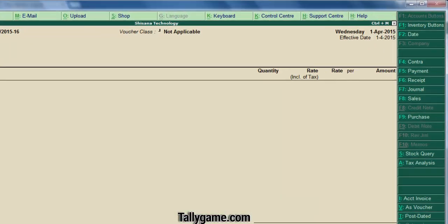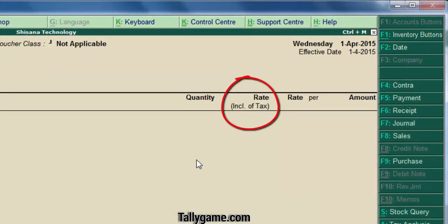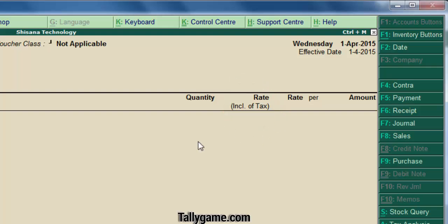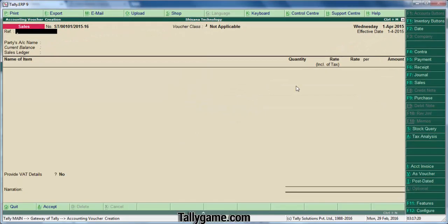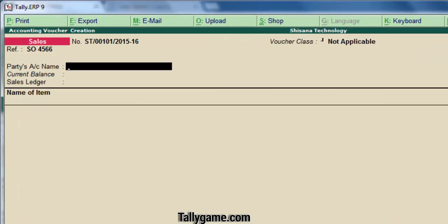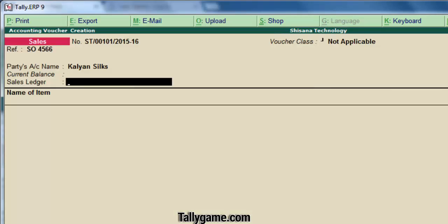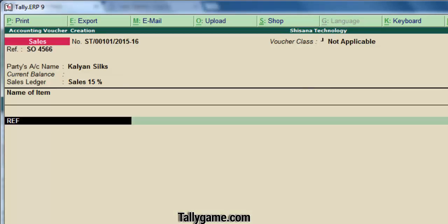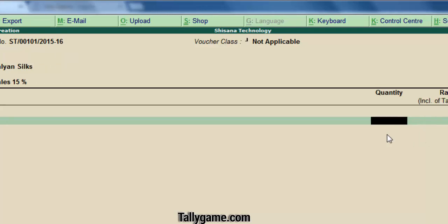Press enter and save. Now you can see a rate inclusive of tax column here. By using this voucher type, we can enter a sales transaction. Enter the sales details: reference, party name — choose a party name — and select a sales ledger. I am selling a refrigerator to Kalyan Silks.